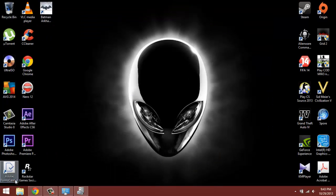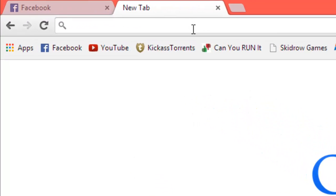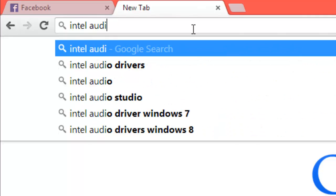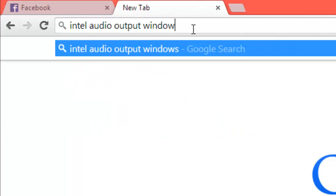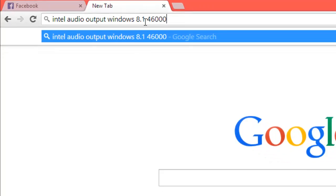So what you're going to do is go to Google Chrome and search exactly this: Intel Audio Output, Windows 8.1, and then your Intel Graphics Series. Mine's 4600.